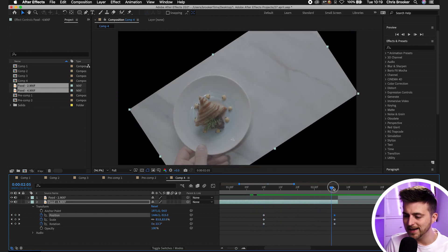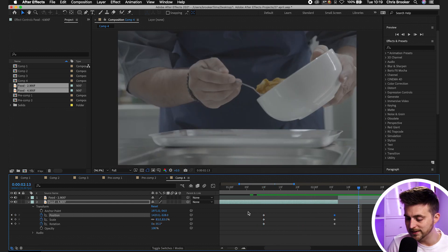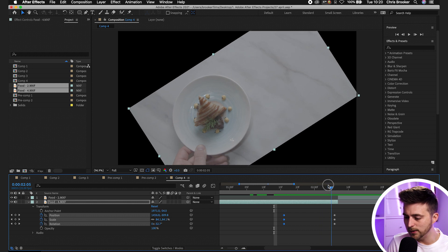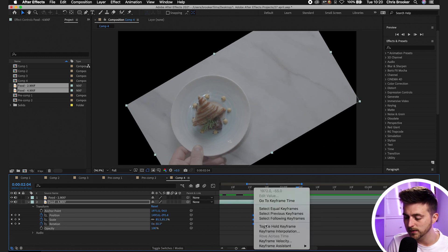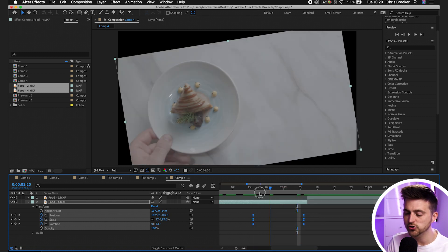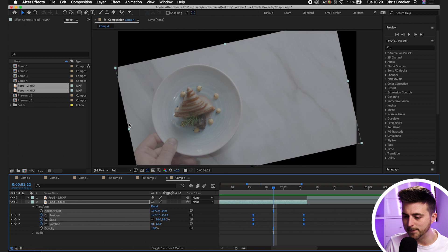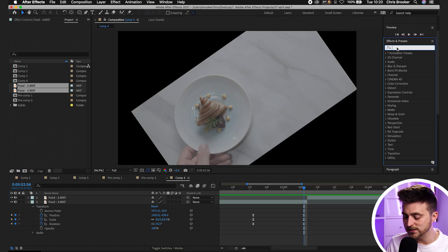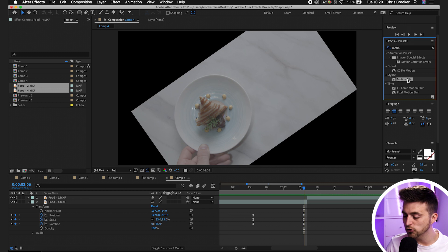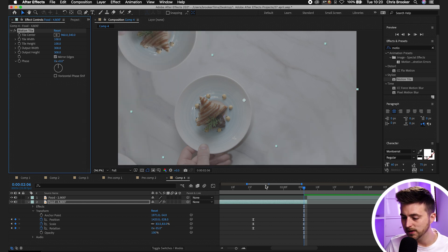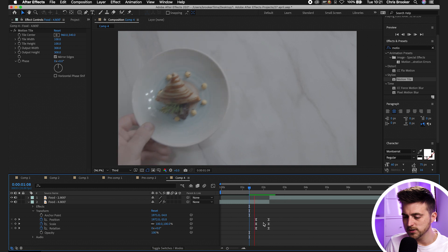It looks a bit better but still not perfect. Decrease the gap between the keyframes, then select all keyframes, right-click, go to Keyframe Assistant and select Easy Ease — that changes the animation and looks a lot nicer. At the moment there's a black background creeping in as we decrease the scale. Go to Effects and Presets, search for Motion Tile, drop it on the clip, set Output Width to 300, Output Height to 300, and select Mirror Edges. That looks pretty good — we've got a cool transition.